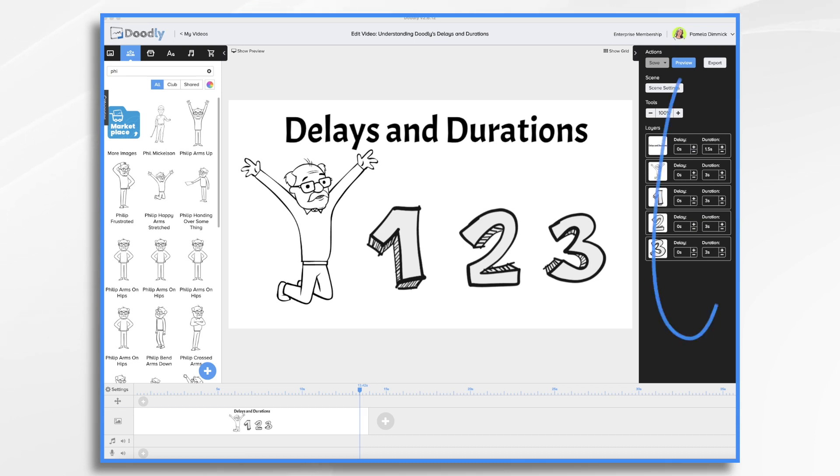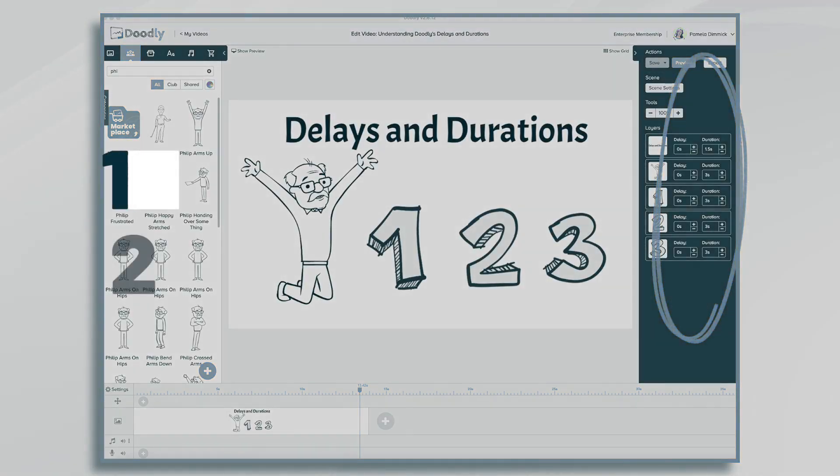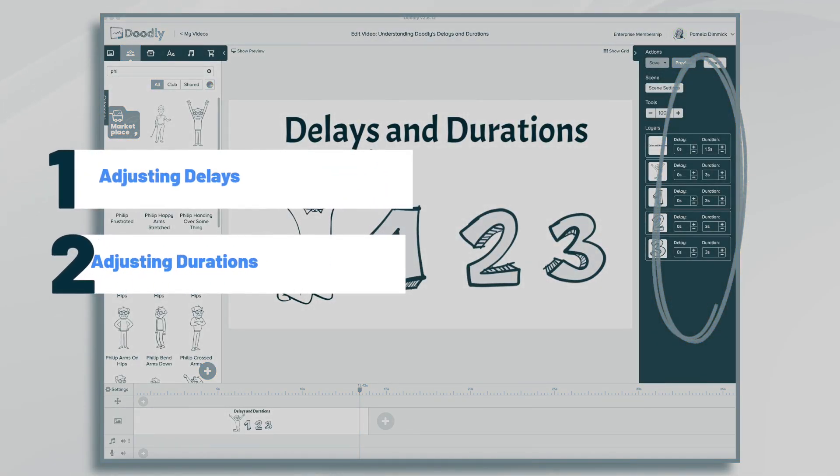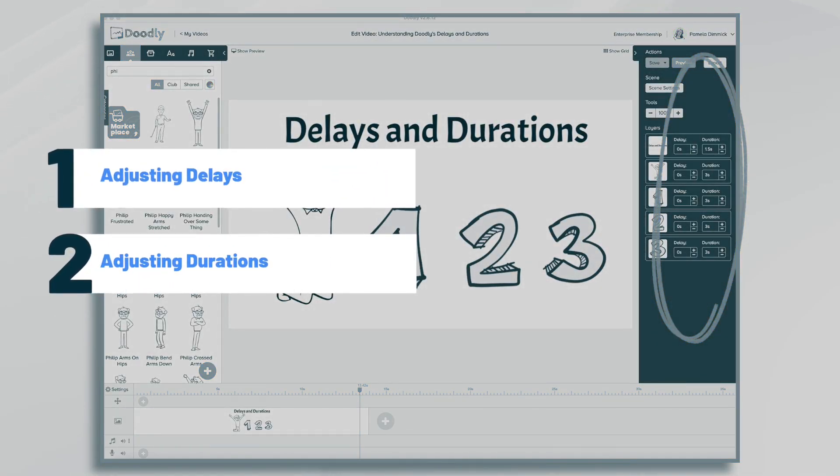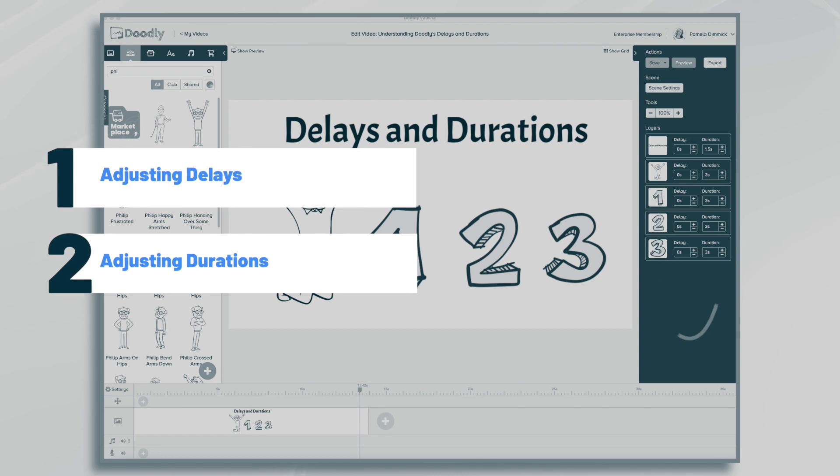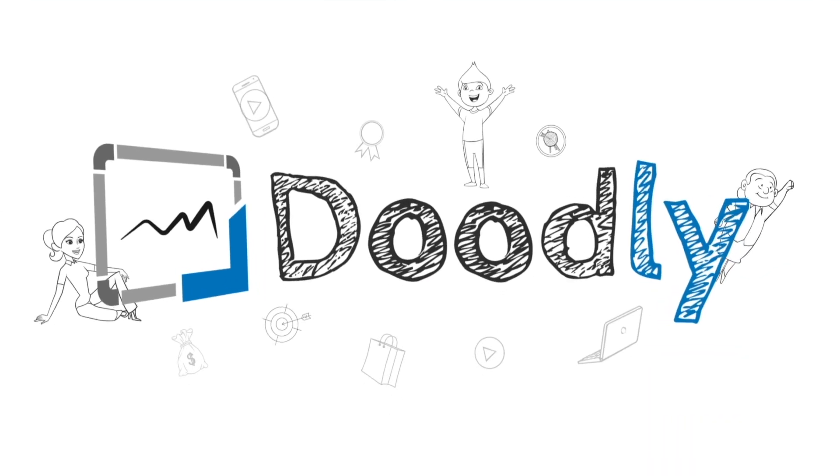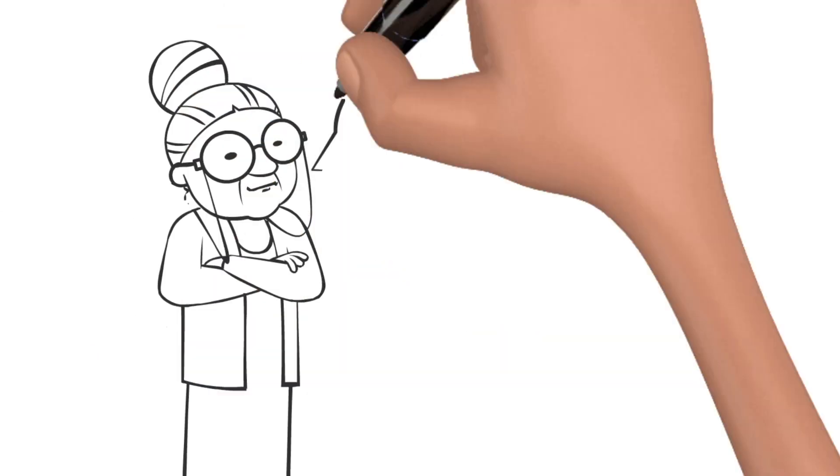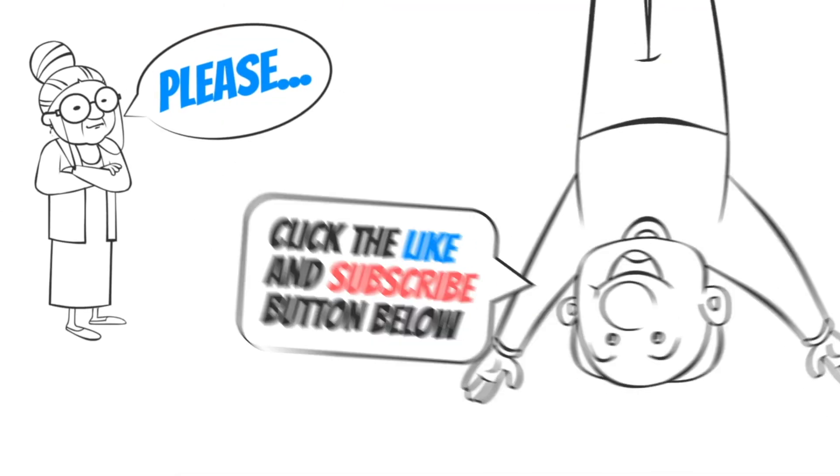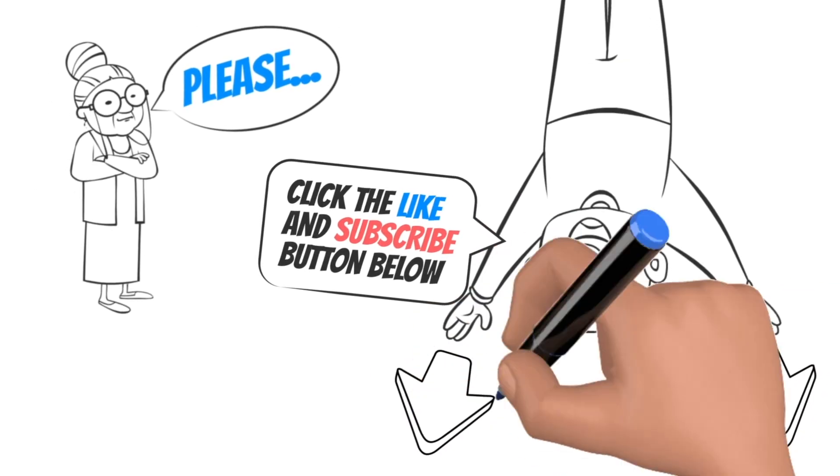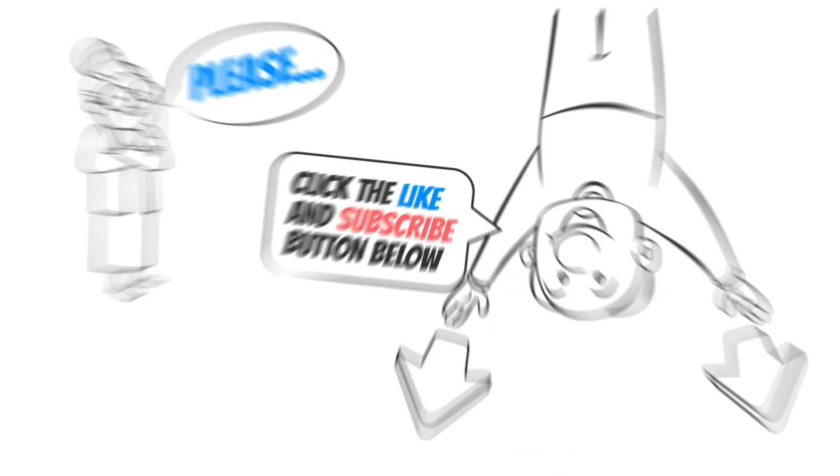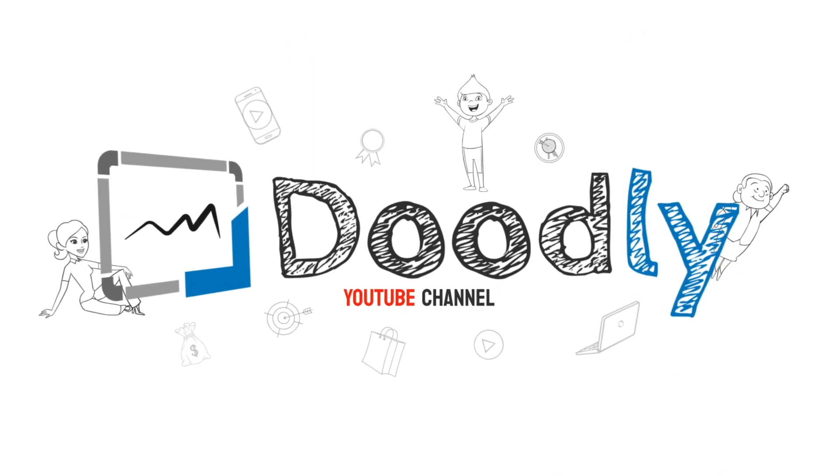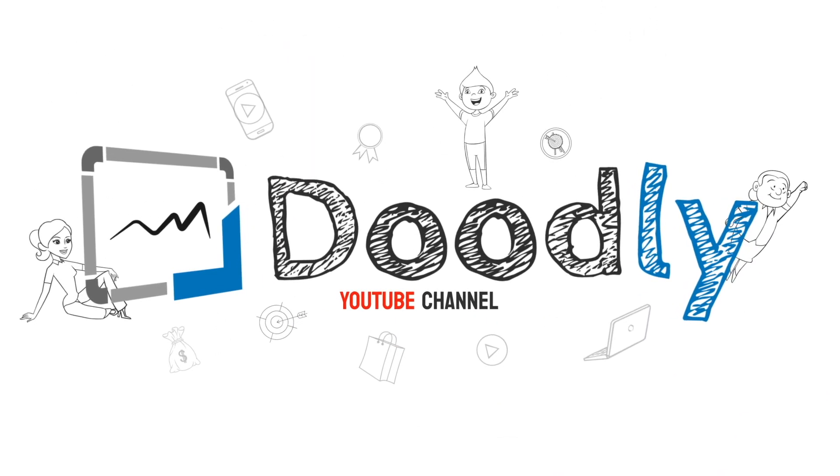Hi, it's Pamela. In this tutorial, we're going to go over using delays and durations in Doodly. Hey, and welcome to the official Doodly YouTube channel. If you enjoy our content, please click the like and subscribe button below. Now let's get straight to the video.